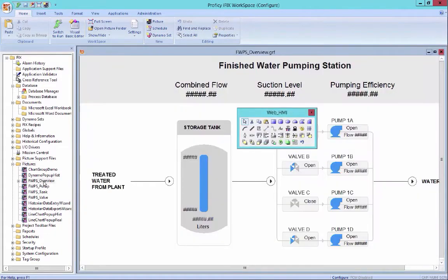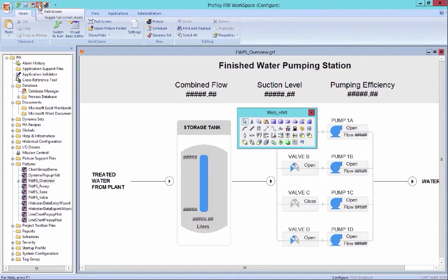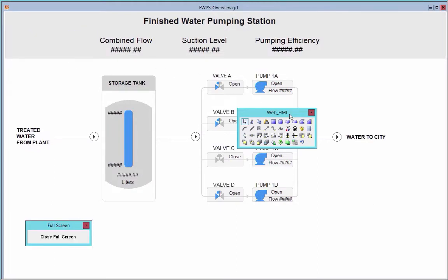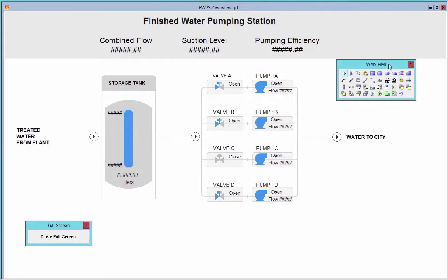And we'll just take a quick look at the finished water pump station display. So in this display, we have the screen that you saw presented in the web HMI client. But we have tools that we've offered to allow you to create that screen and that part of your process visually.